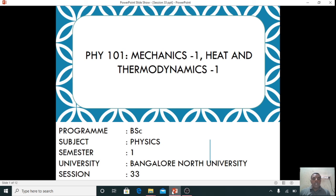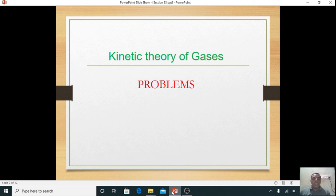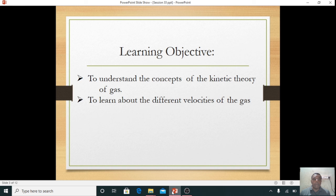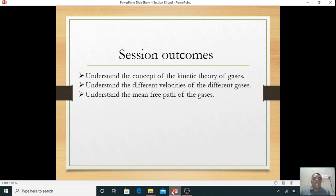We will do the problems of kinetic theory of gases. These problems have been asked in so many question papers. In this, we have to find out the formulas of kinetic theory of gases and different velocities of gases.